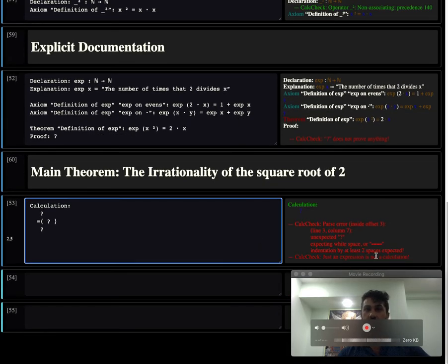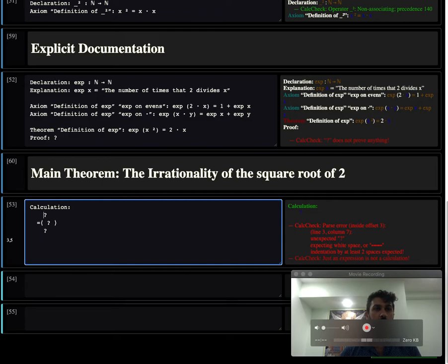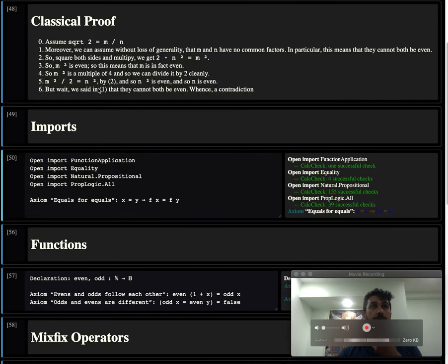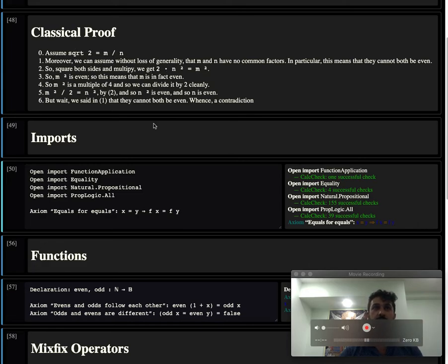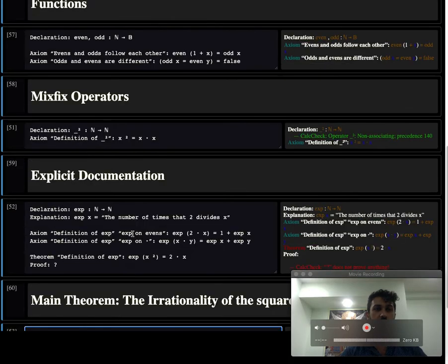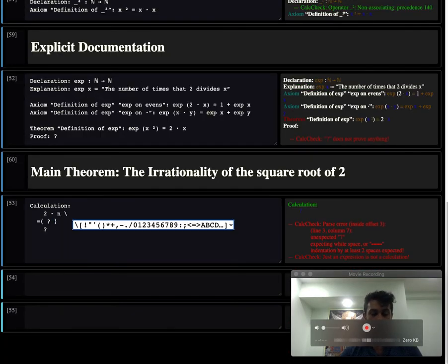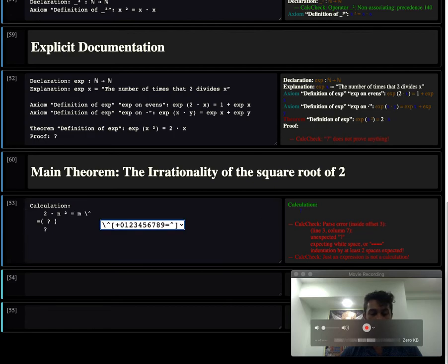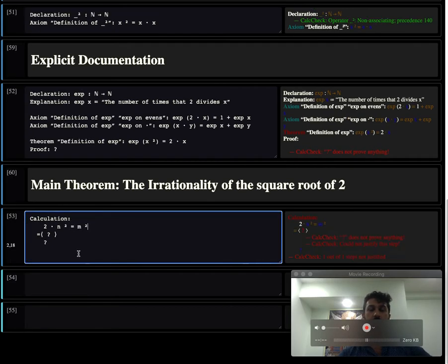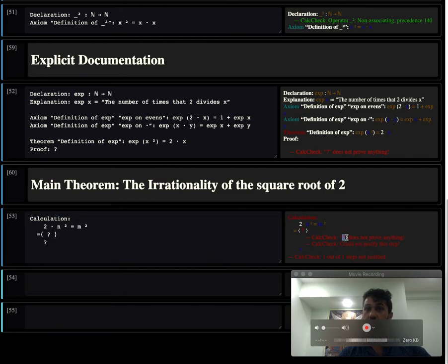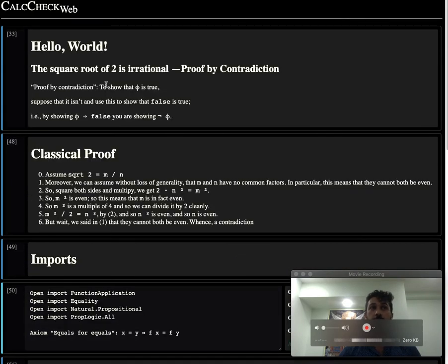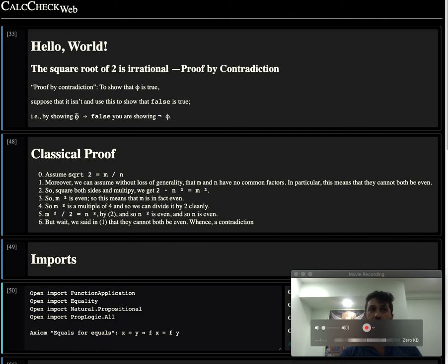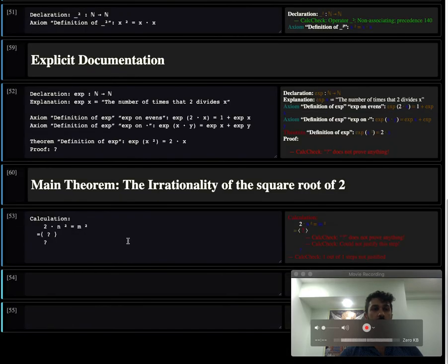We want to start off. Let's start off the proof. As we said here, we want to show this. Let's just start from the expression 2 times n squared equals m squared. And let's send that to the system. The system says, a question mark does not prove anything. It's just a placeholder. You can put question marks wherever you like. Our goal is to prove the square root of 2 is irrational by contradiction. So we really want to show this. We want to show that we can get to false.